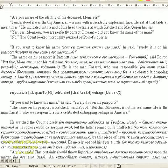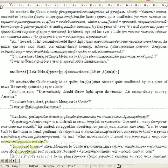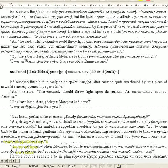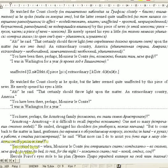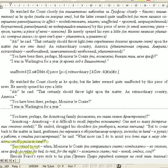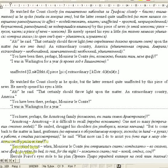He watched the count closely as he spoke, but the latter seemed quite unaffected by this piece of news. He merely opened his eyes a little and said that certainly should throw light upon the matter. An extraordinary country, America.